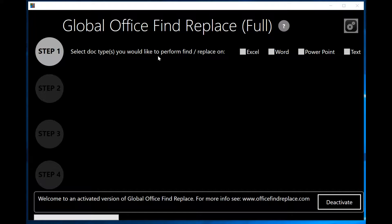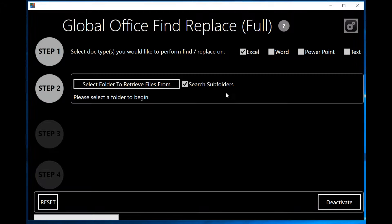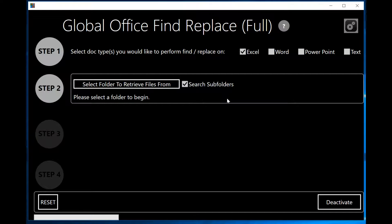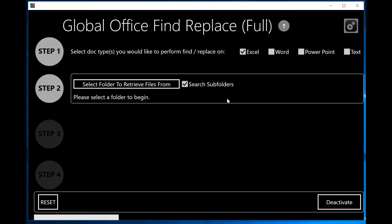In step one, we're going to select Excel because we're going to be working with Excel files only for the purposes of this demonstration. The software also works with Word, PowerPoint and text, but for extracting graphs and charts, we're going to only look at the Excel use case.